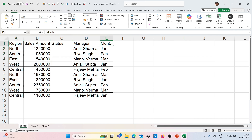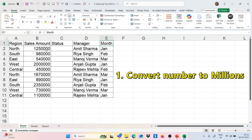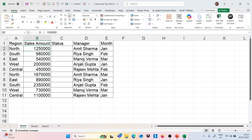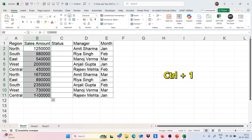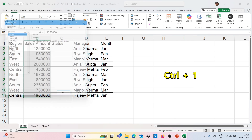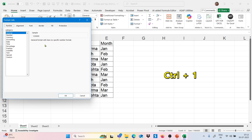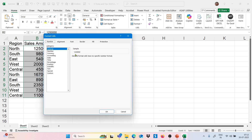My first trick is I just want to convert this sales amount to millions. So how can we do this? We can simply select the range and then use the shortcut Control+1 to format these cells. I will directly move to this Control+1 Format Cells feature.